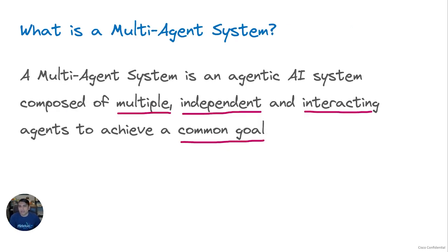Now let's look at what a multi-agent system is. A multi-agent system is composed of multiple, independent, and interacting agents working collaboratively to achieve a common goal. This system allows for a distributed approach to problem solving, increasing reusability and extensibility to solve complex domain problems like platform engineering.